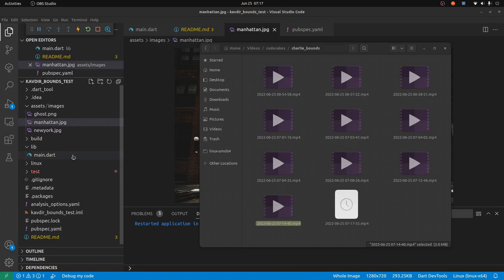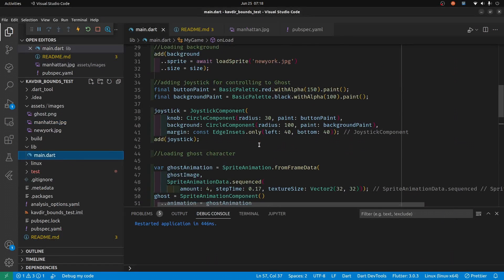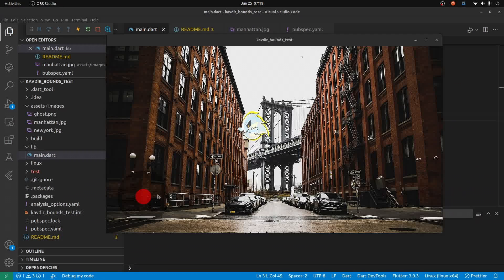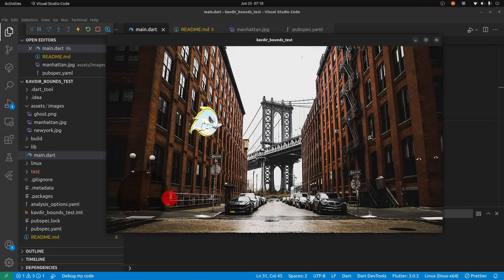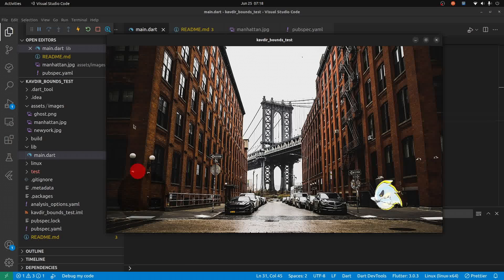Let's change the background first. I'll call it Manhattan. The ghost is a little more difficult to see against it, but I think it looks pretty good.